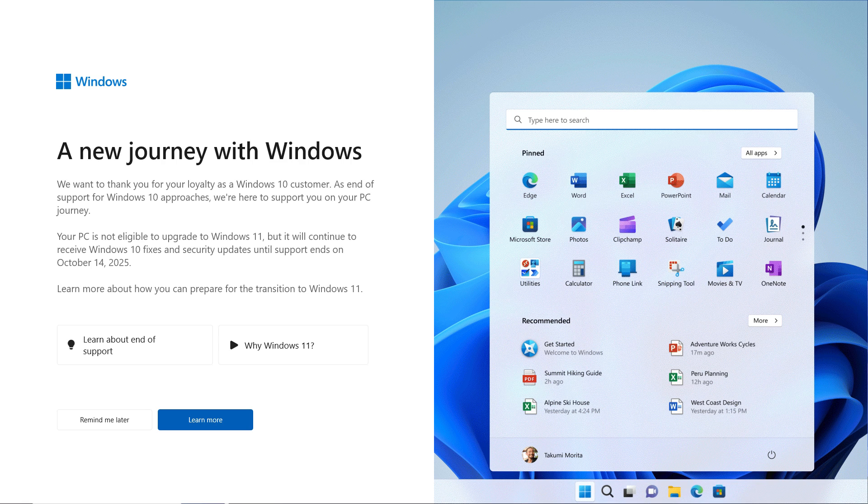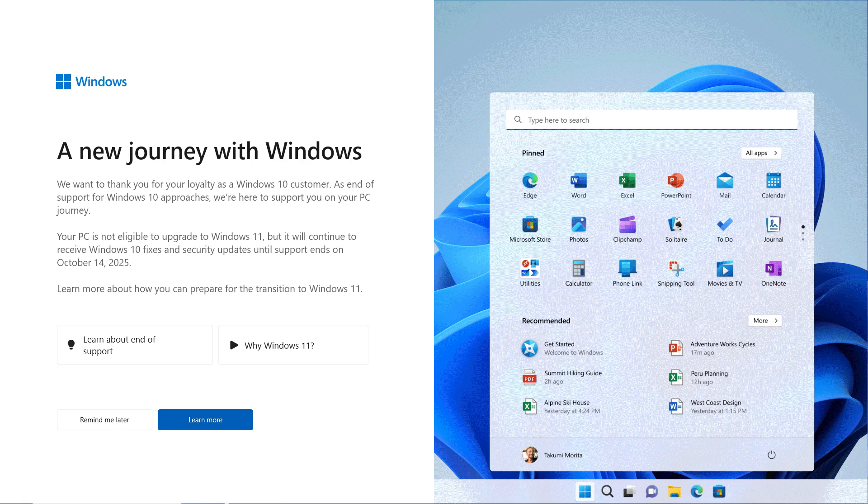So basically this is a variant of this message that tells users that they are not eligible to upgrade to Windows 11 and the end of support date which is October 14th, 2025. You have two links: Learn about the end of support and Why Windows 11. You have Remind me later and Learn more. One thing that users were unhappy about is that you cannot dismiss this forever. Basically you only have the Remind me later button and you're gonna continue to get this message, maybe after each monthly update for Windows 10.